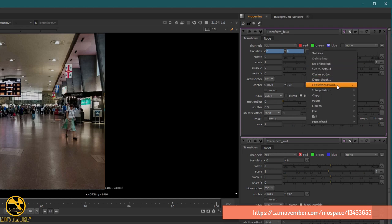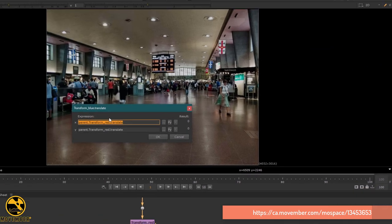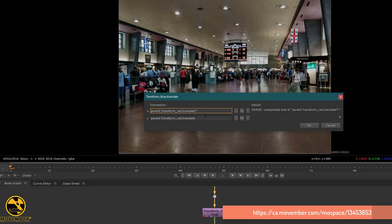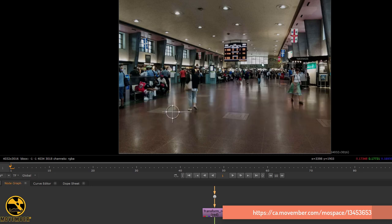I can now edit the expression. I want that if I go left on the red channel, the blue channel goes to the right. So I just multiply this by minus one — just the opposite. Note there is a difference between invert and opposite.